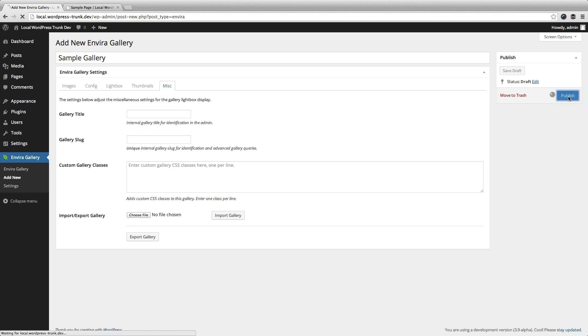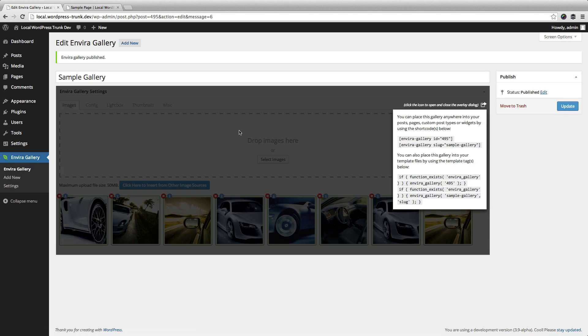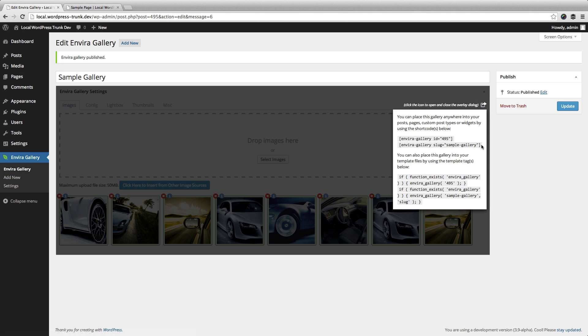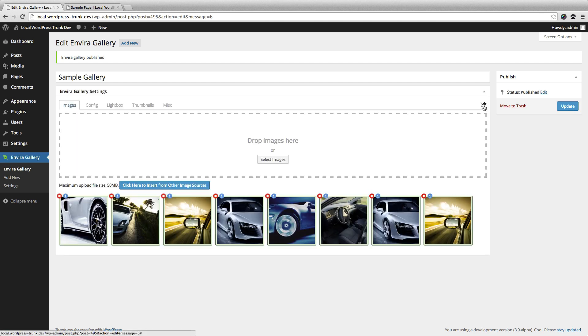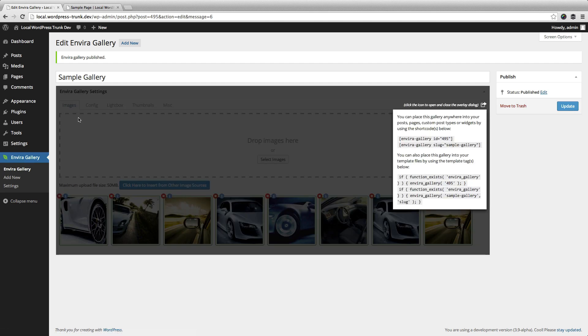Once we're happy, we're going to hit publish. The gallery is going to go live. The first time when you publish a new gallery, a dialog box will open, which will just give you some examples of how to use it. It gives you your shortcode and your template tag. You can click and open this dialog at any time simply by clicking that button.